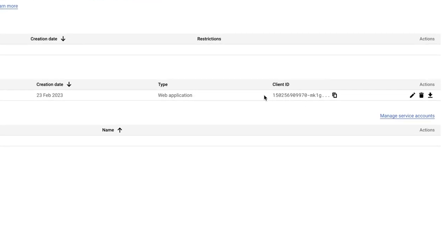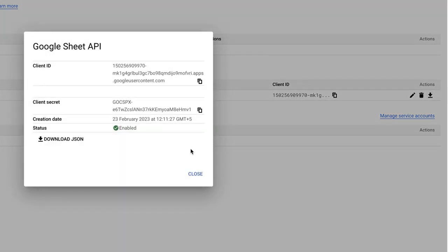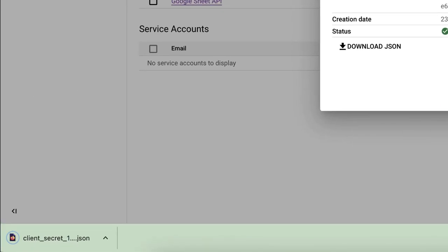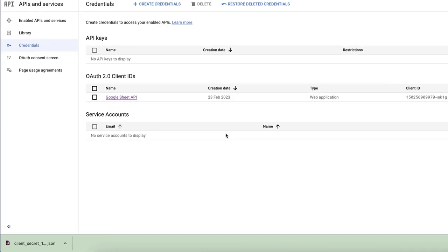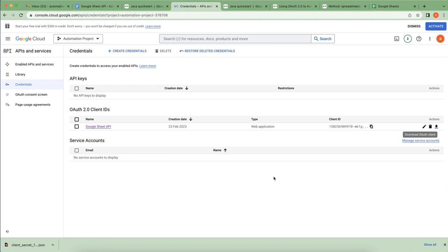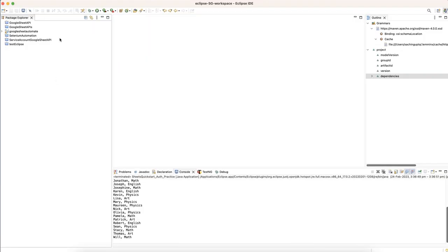In the last video I downloaded the OAuth 2.0 client IDs already, and if you want you can download it again from here. So this client secret file we can download and use inside our code in order to access the Google Sheets API.